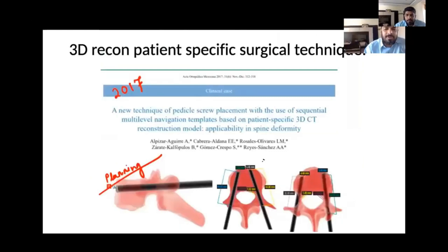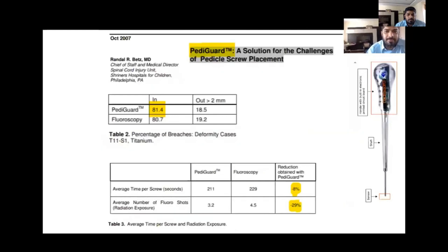For 3D reconstruction, we can now use bone models, which is a very cost-effective approach that has been used extensively in South America. Pedigard is also an important safety screw placement device which is coming to the market.